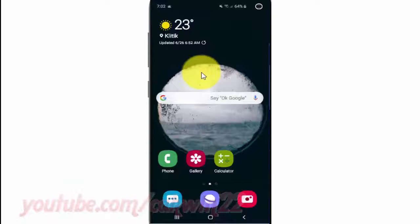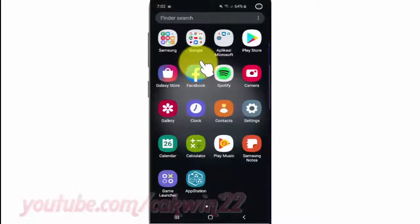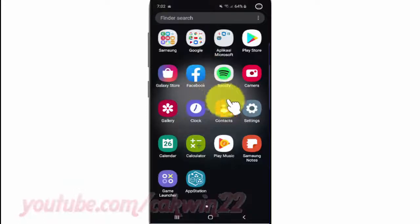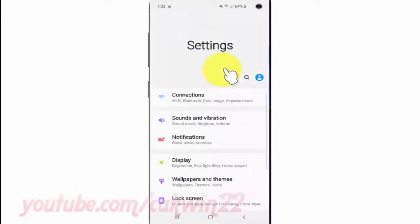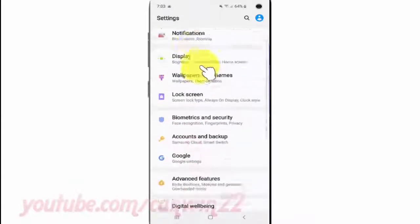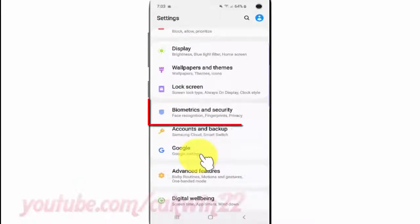To enable or disable the Samsung Pass icon on a Samsung Galaxy S10, open Settings. From the home screen, swipe up or down from the center of the display to access the apps screen, tap Settings, scroll down, and tap Biometrics and Security.